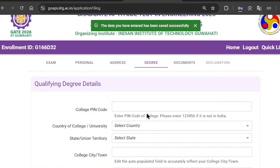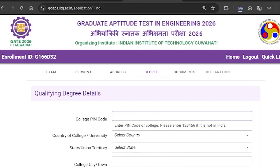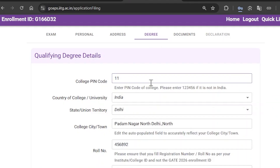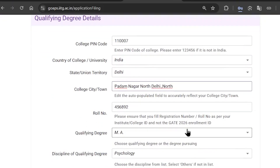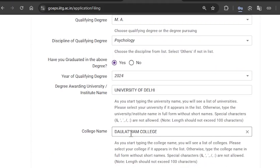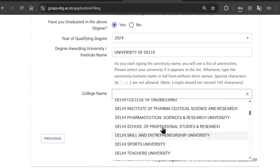Now you are on the Qualifying Degree Details section. You need to enter your academic details related to your college. Enter the college pin code for the area where your college is situated, then the country and state the college is in, the city or town, your roll number, your qualifying degree, and the discipline of your qualifying degree. Make sure you fill in all the necessary details correctly in every section.